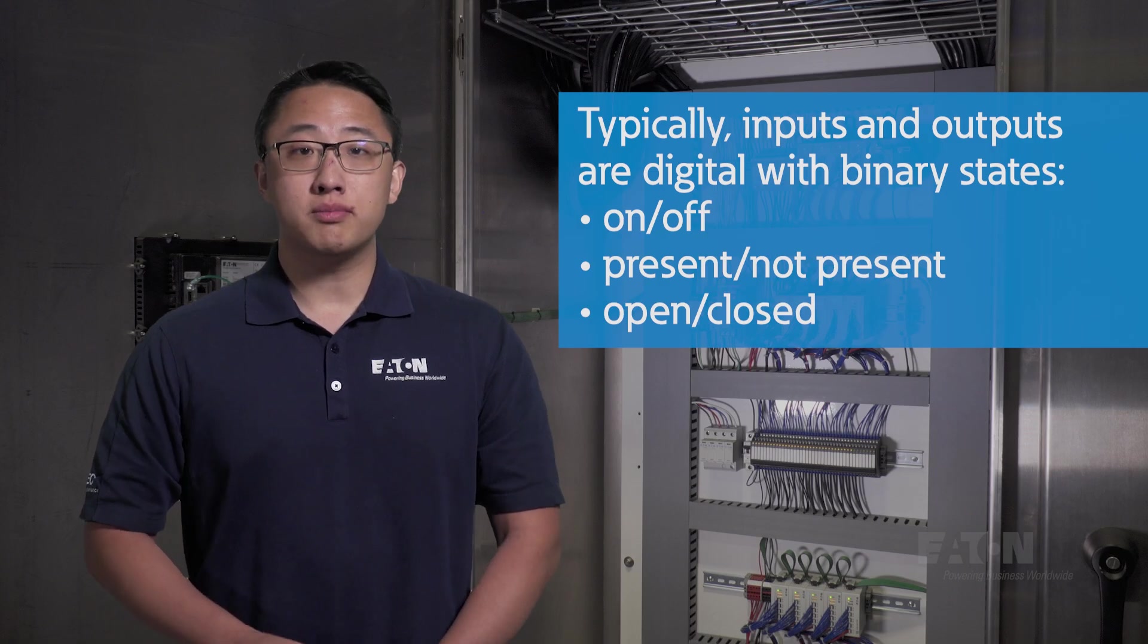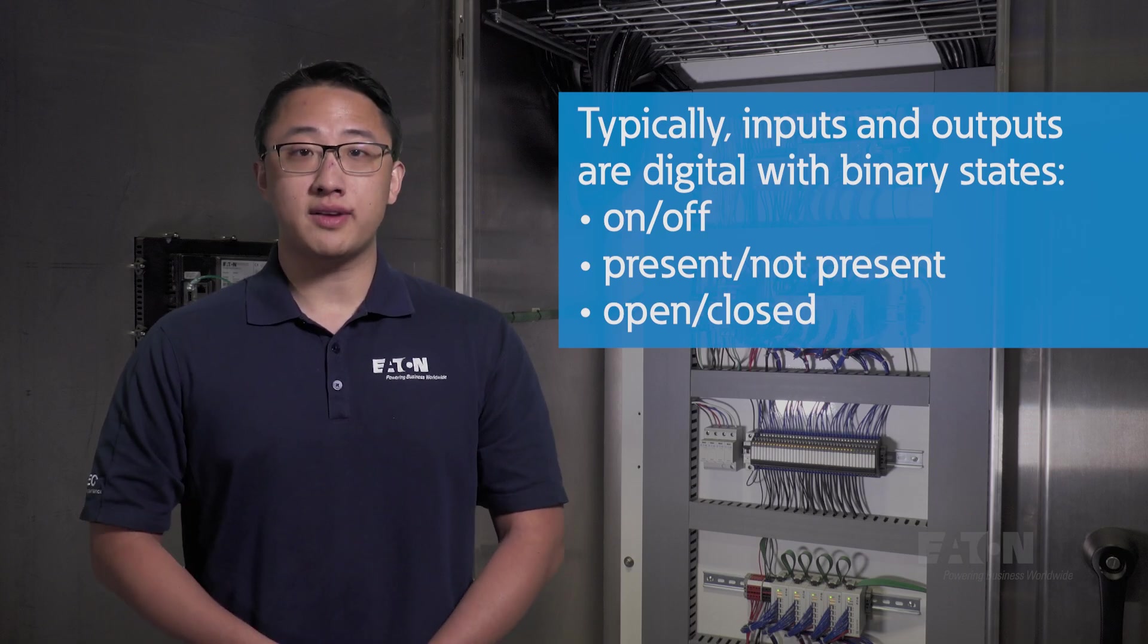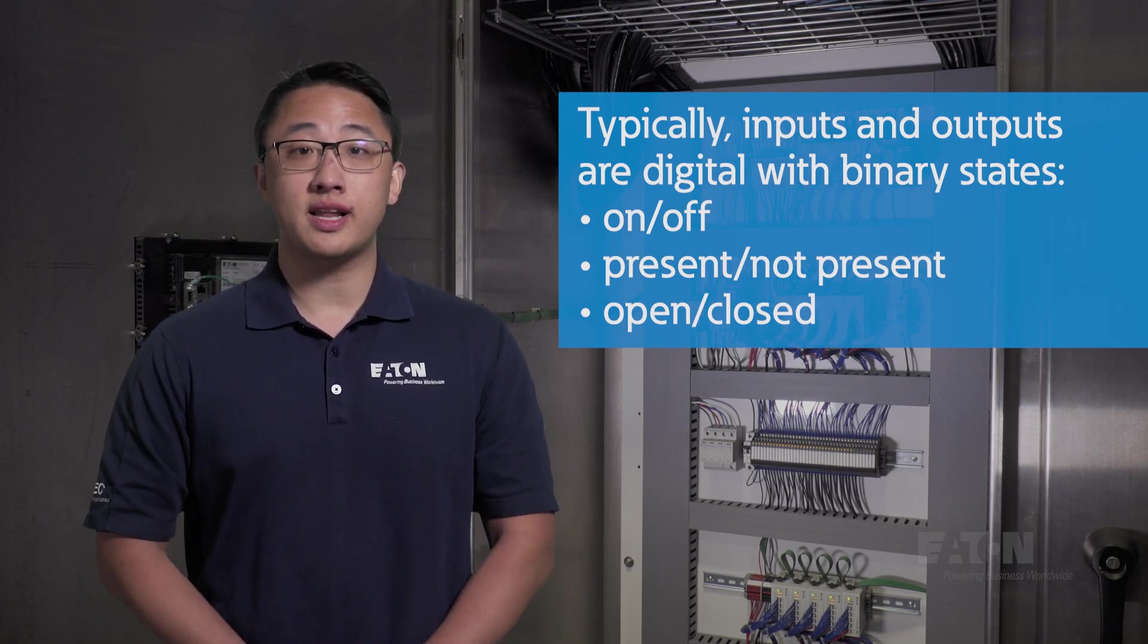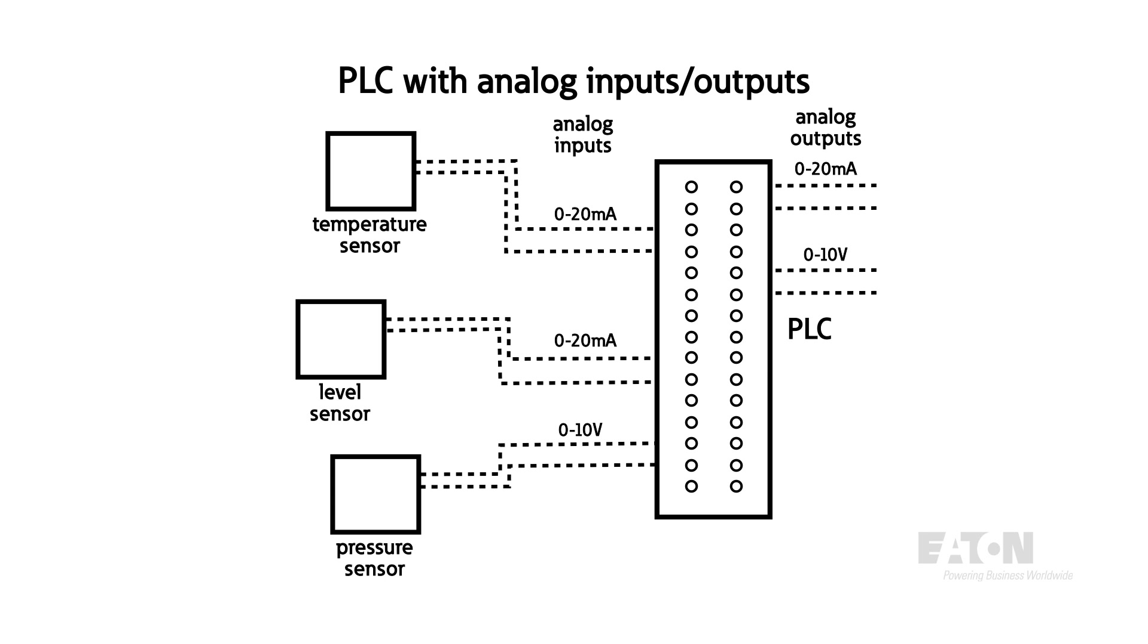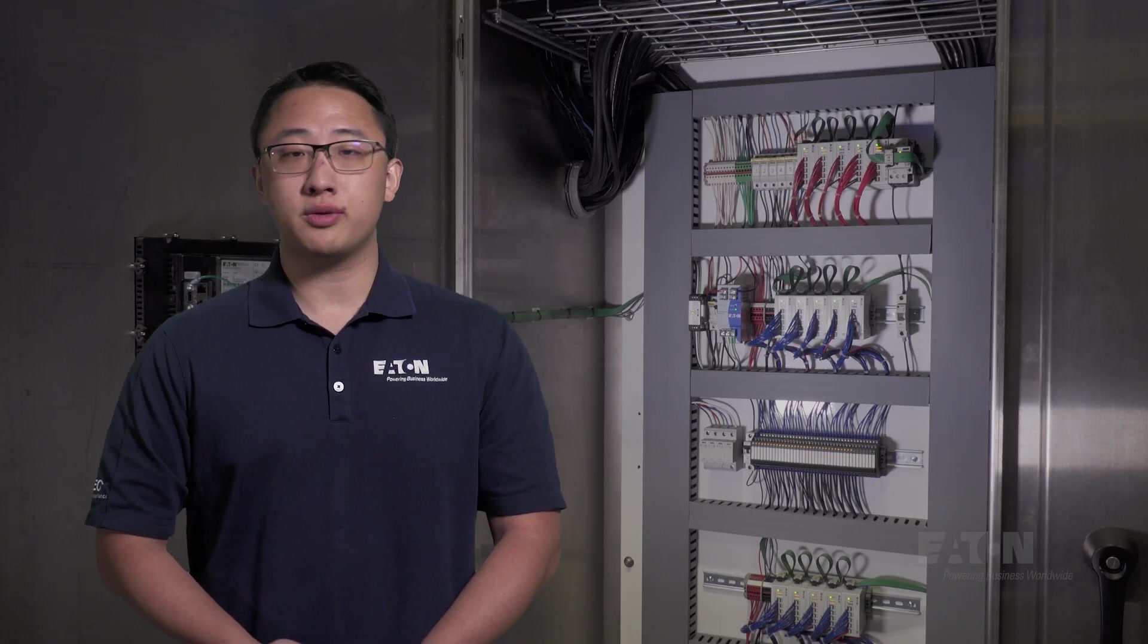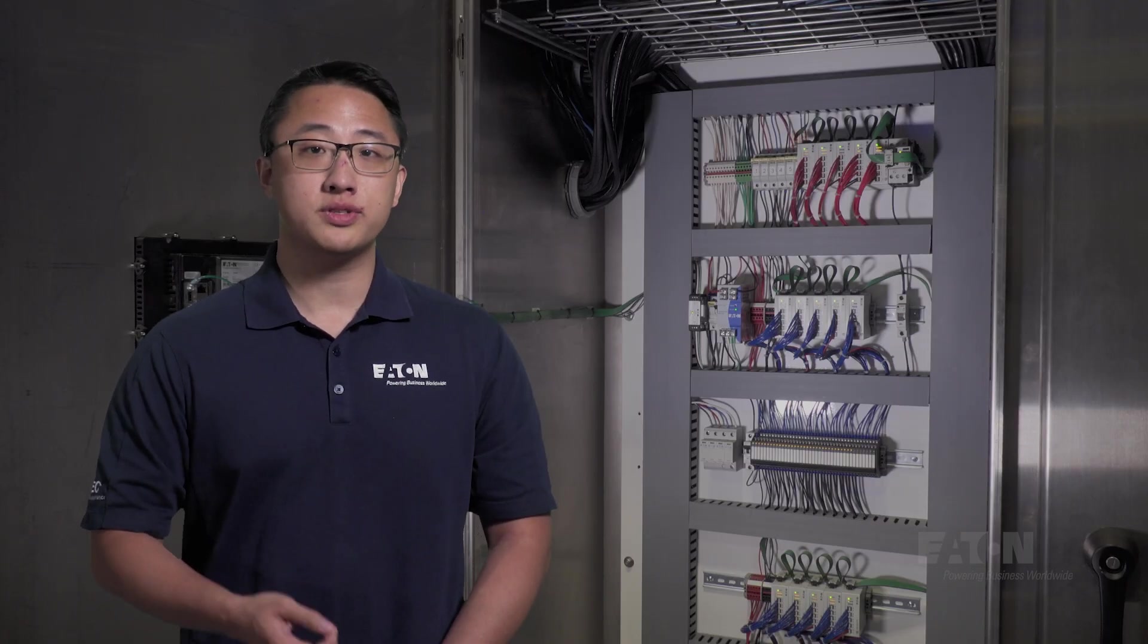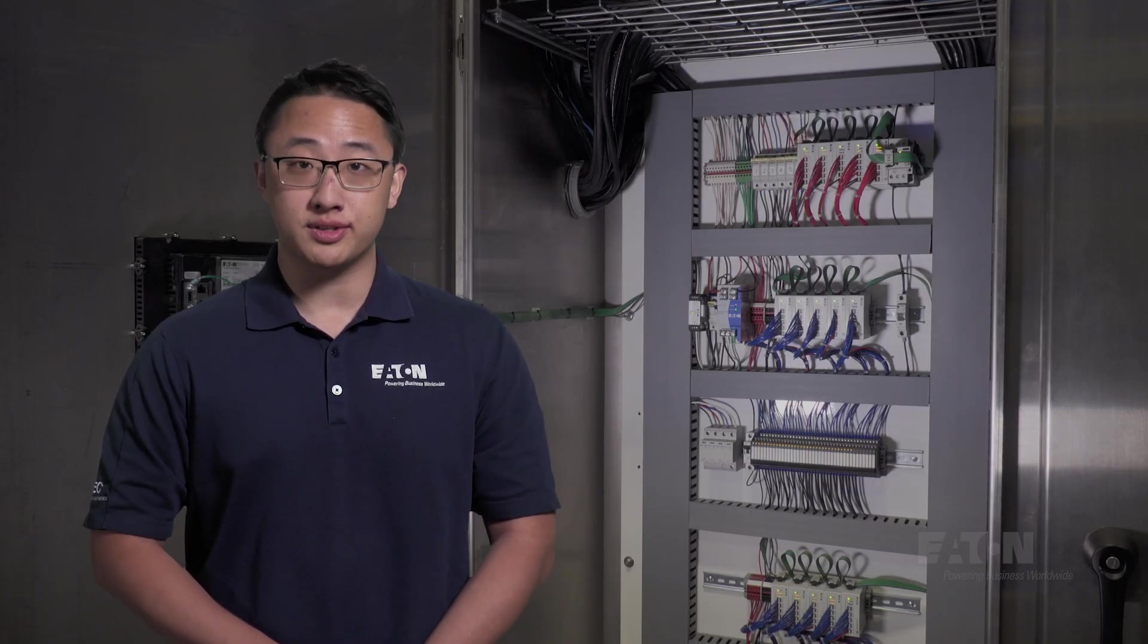However, most PLCs will have specialized ports or expansions that allow for analog signal processing. This can be necessary for reading voltage ranges for measurements like temperature, and then outputting a corresponding range of small currents, which further opens the door to precise levels of control.